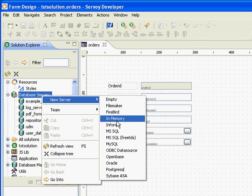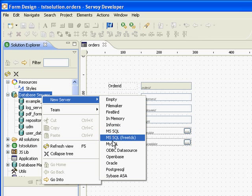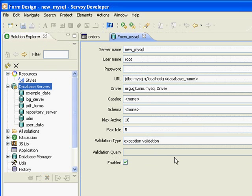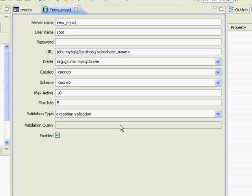We can also select the type of server we want. We want a MySQL server so we click OK. A new window opens that allows us to set up a connection to the server. Go ahead and use the root password and I need to rename it.